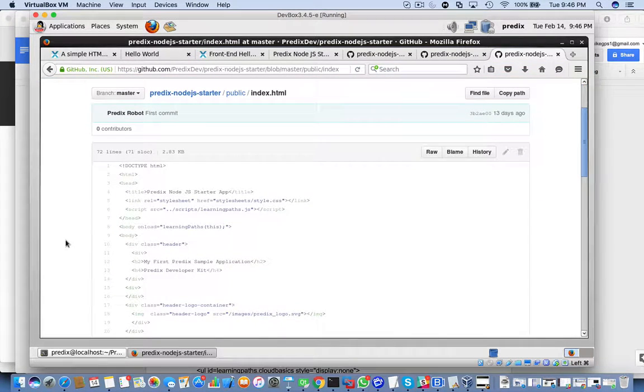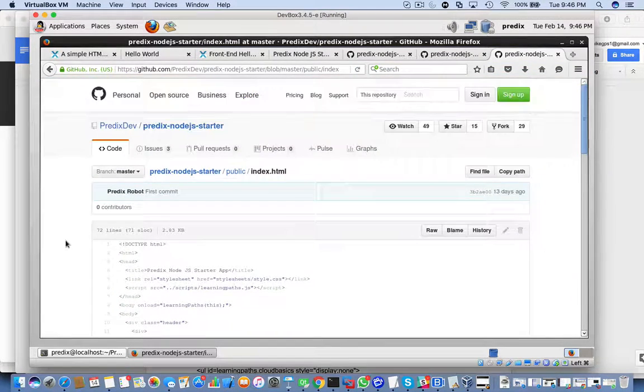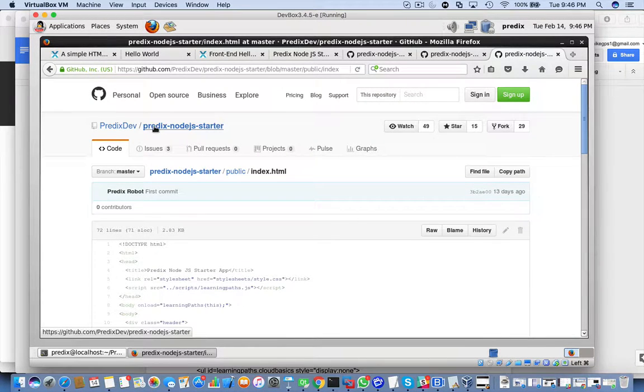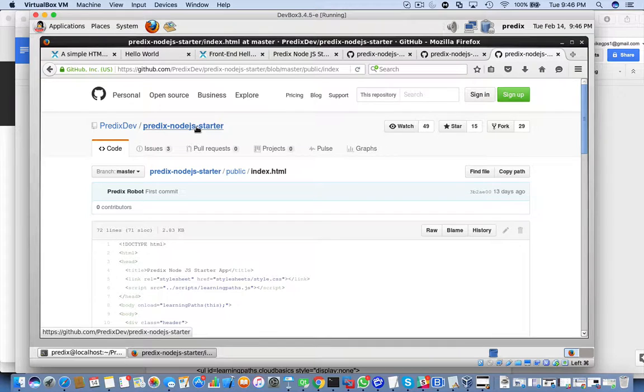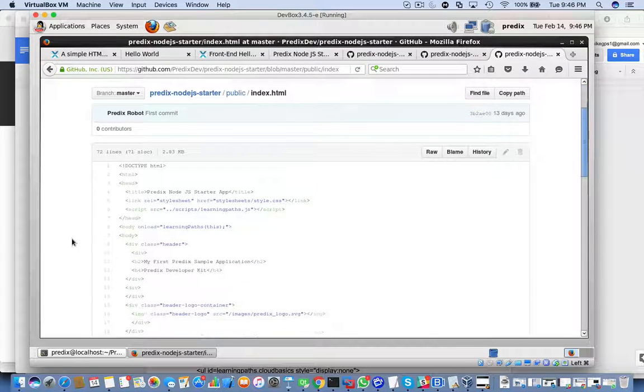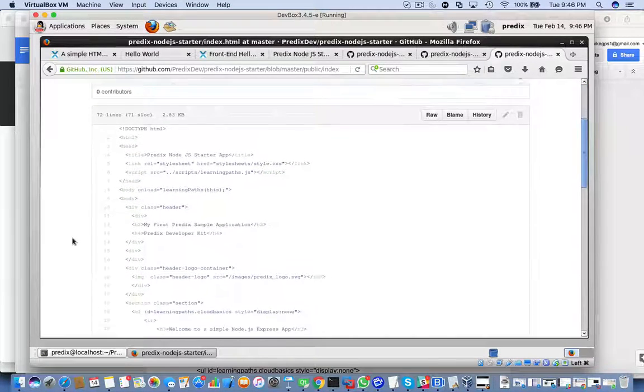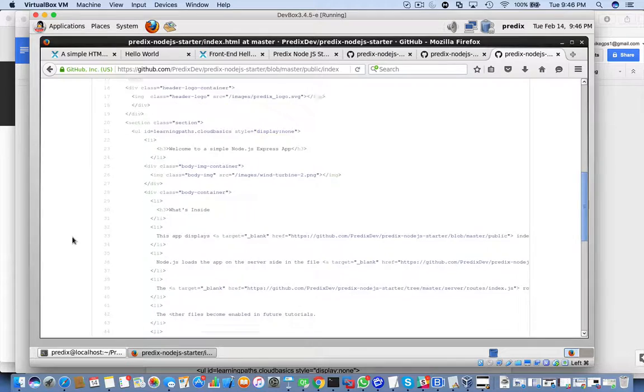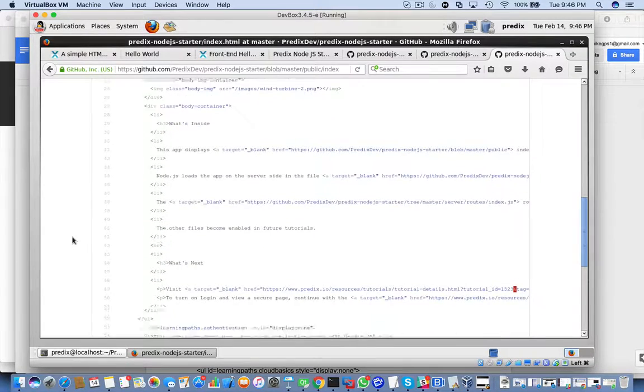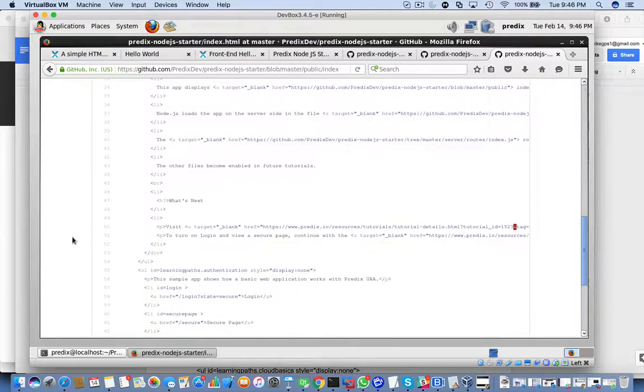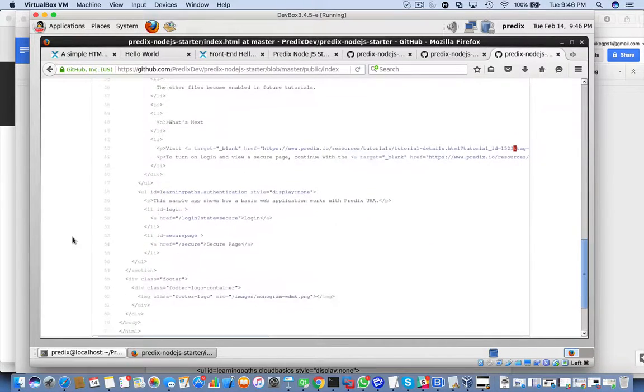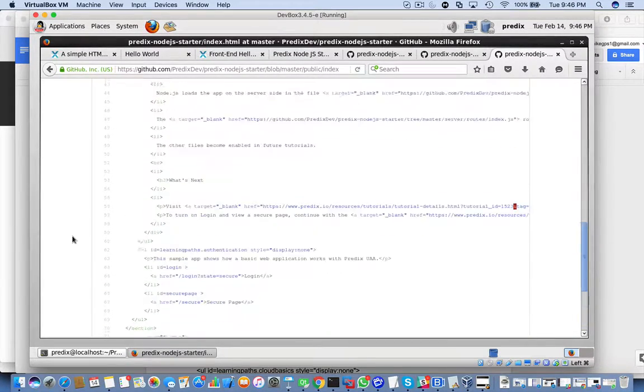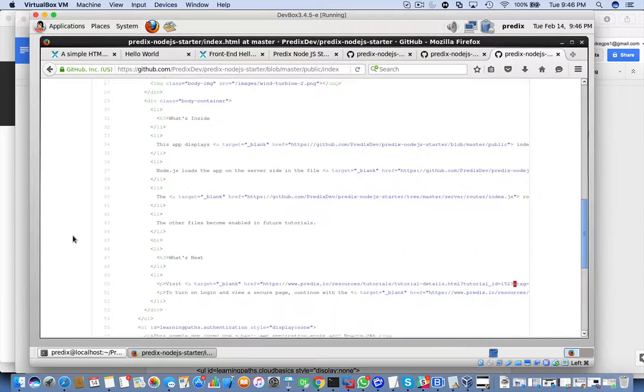You have the source code to it. Notice it's on the Predix developer, Predix node.js-starter, and here's the source code to index.html. You want to go ahead and have a look at that.